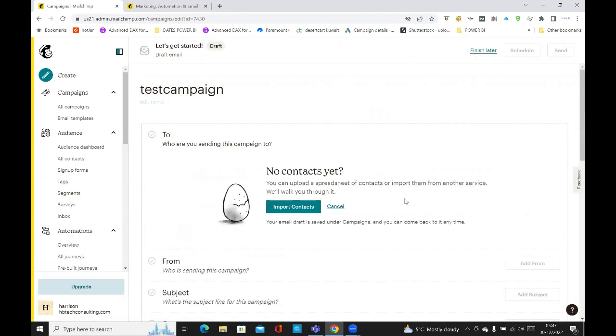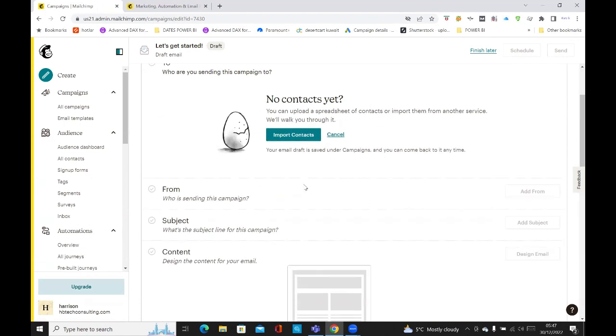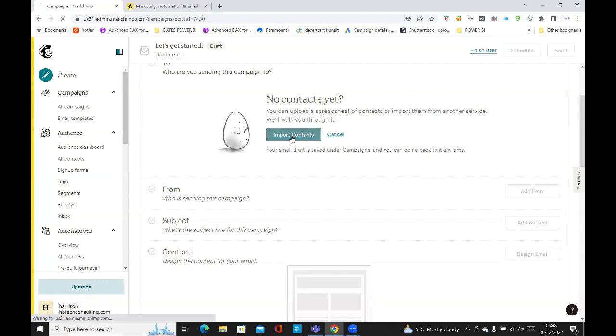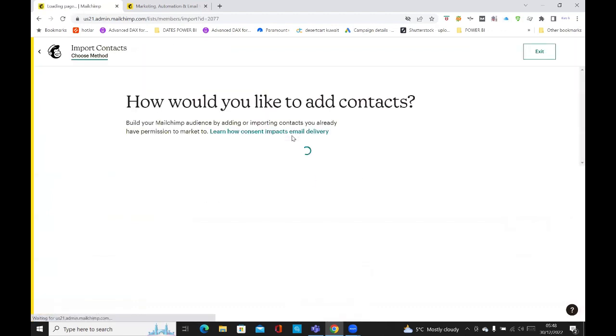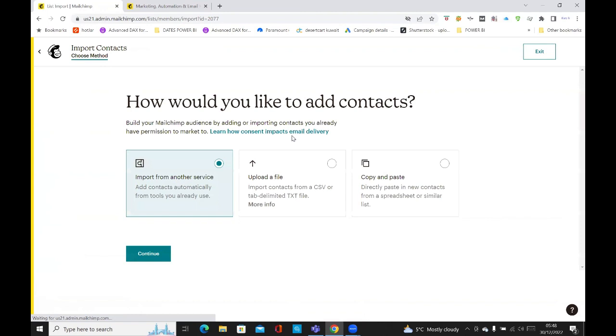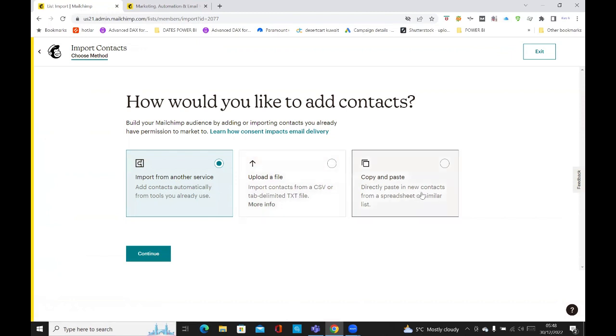Add recipient, which means who do you want to send this email campaign to. And you can import your contacts, click on import. And then you can either import from another service, you can upload a CSV file, or you can just do direct copy and paste, and then click continue.